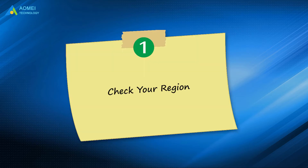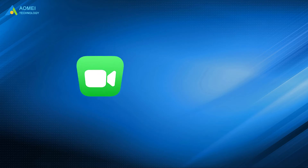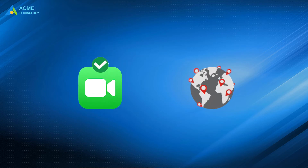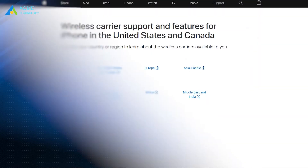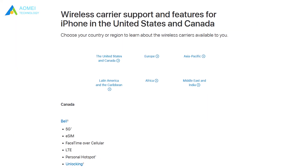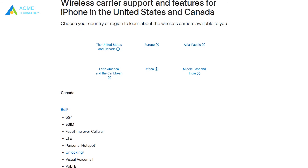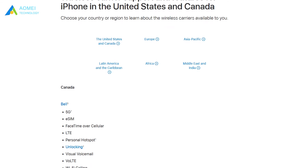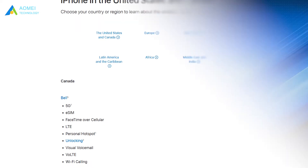Number 1: Check your region. FaceTime is available in many countries, but it is not available in all countries. You can visit the Apple support page to check on wireless carriers that are available in your area.